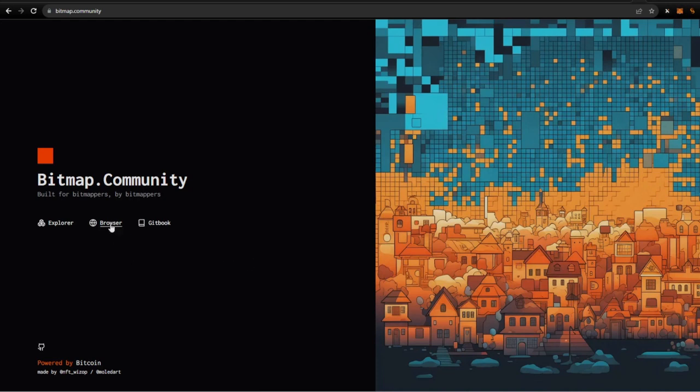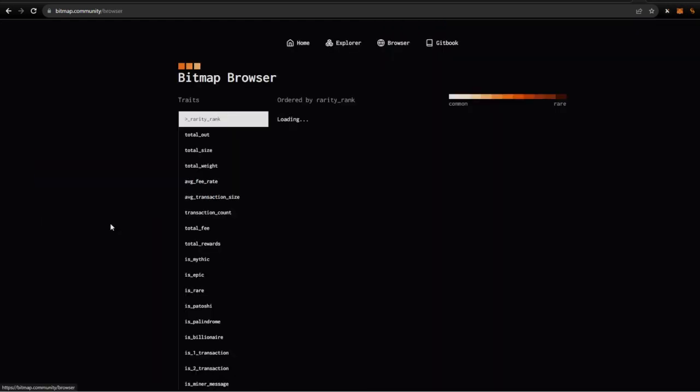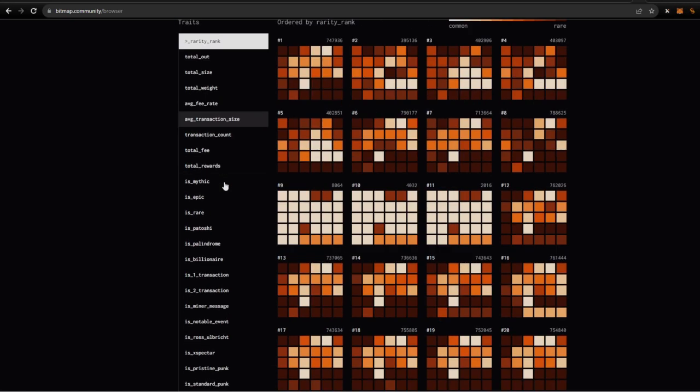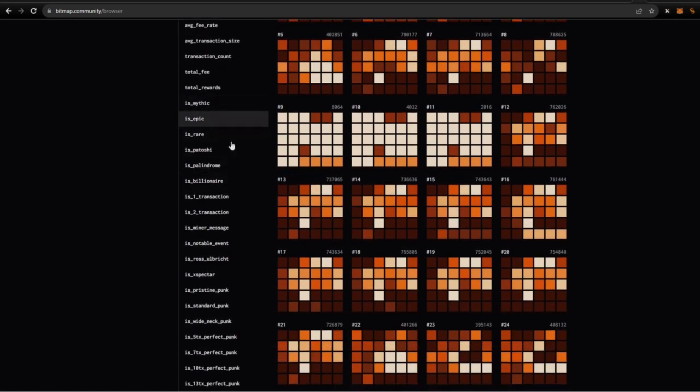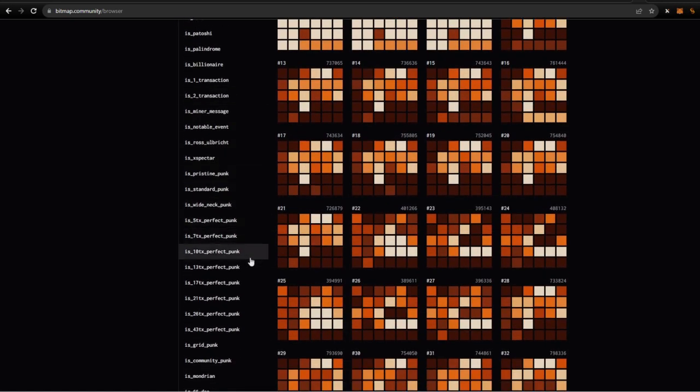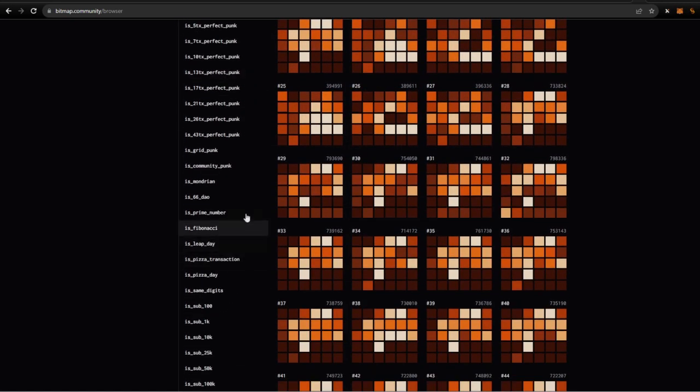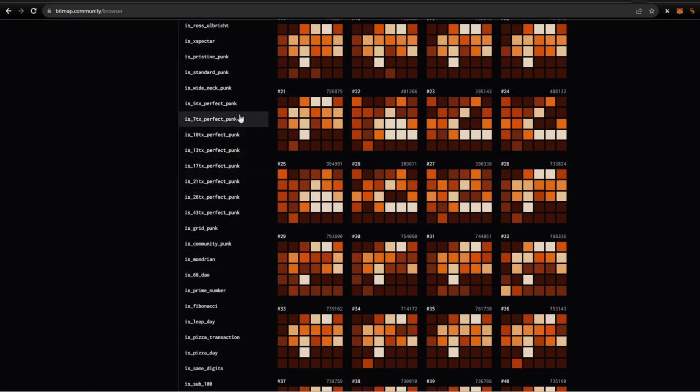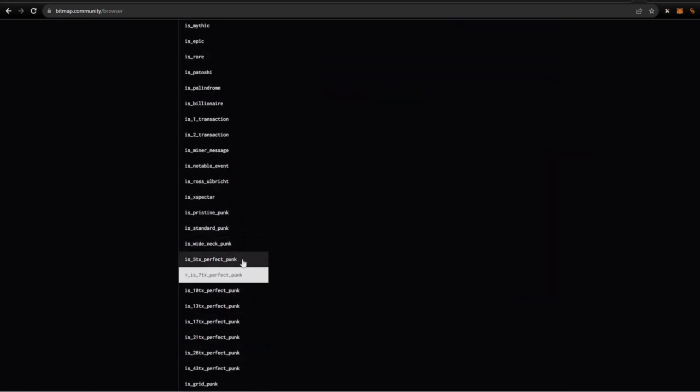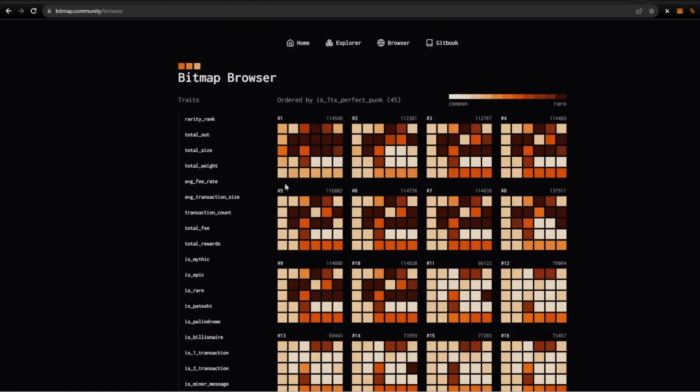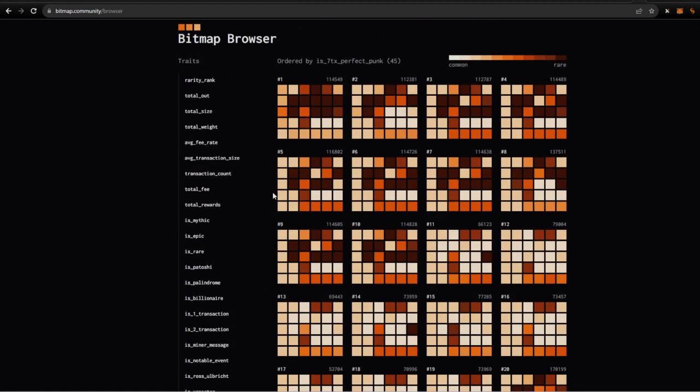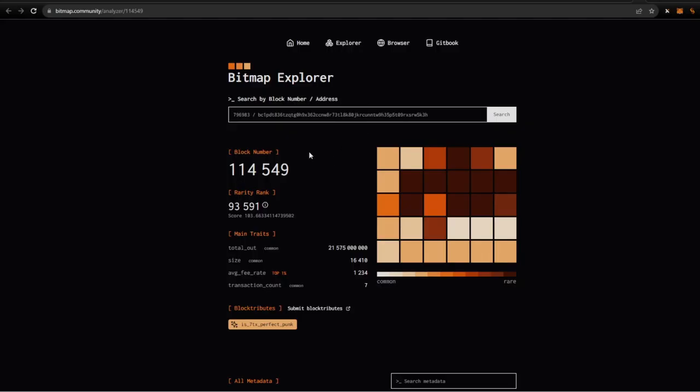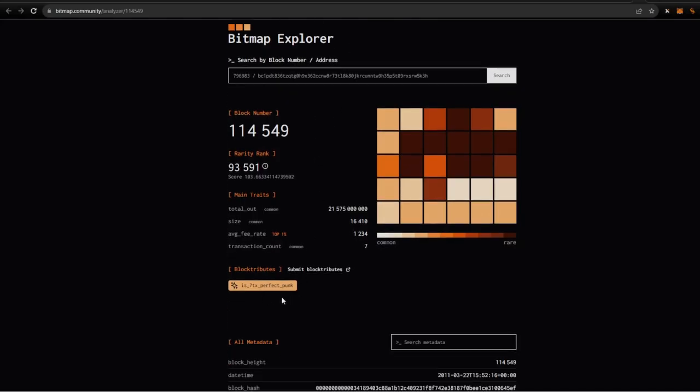Go over here to the browser. You can pretty much see all kinds of information. A lot of this information is inside of Magic Eden, but a lot of it is not. Shows perfect punks seven, you know, transactions five, transactions perfect punks. And you can, you know, once you get this information you can click on here. That's going to give you a breakdown, you know, that's going to give you the block tributes.